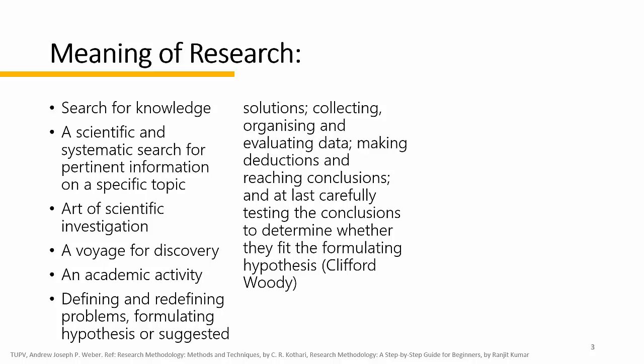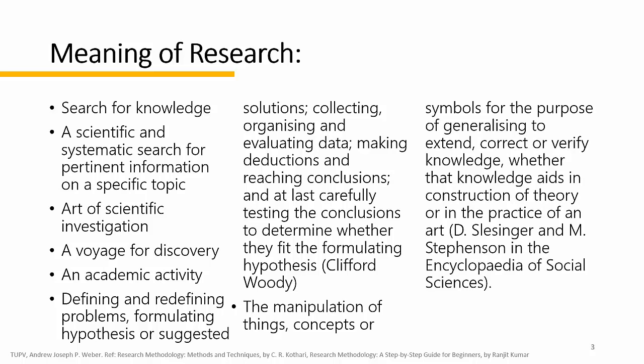Another definition from Slesinger and Stefansson in social sciences: research is the manipulation of things, concepts, or symbols for the purpose of generalizing to extend, correct, or verify knowledge, whether that knowledge aids in the construction of a theory or in the practice of an art.